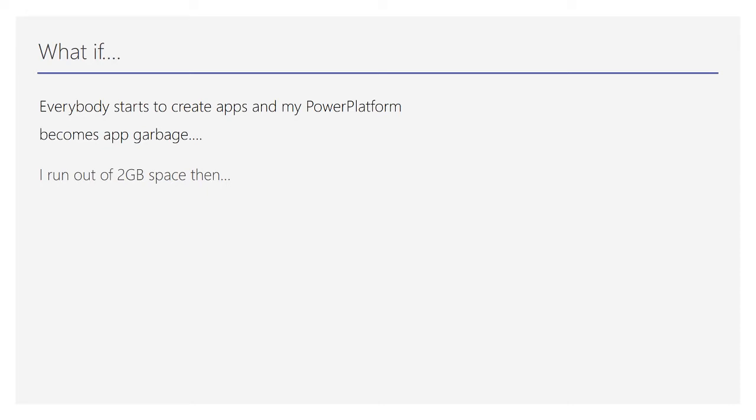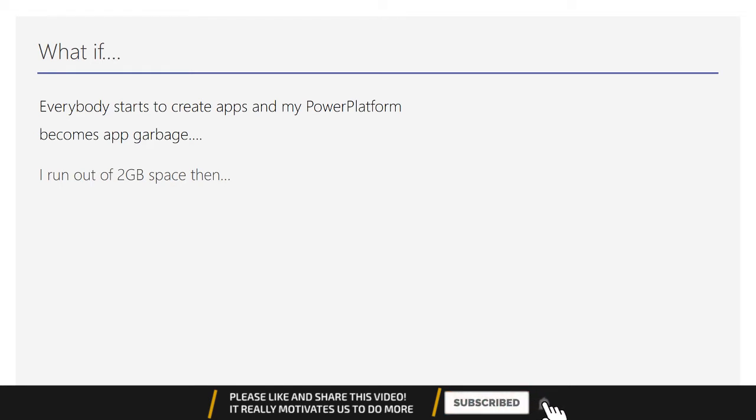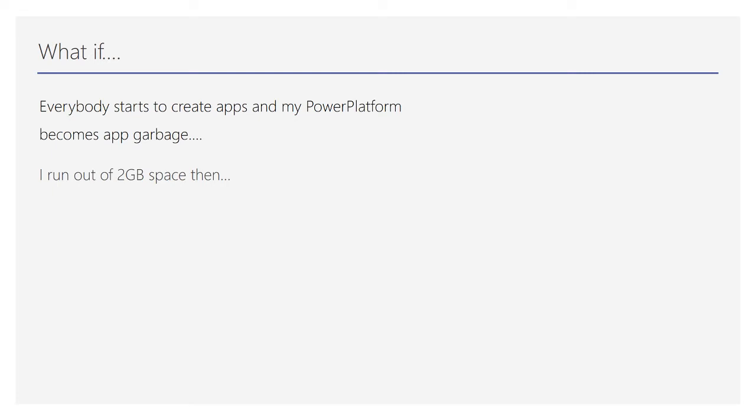What if everybody starts to create apps and your Teams tenant becomes a Power Apps app graveyard? In that case, you can use Center of Excellence Toolkit where you can govern the creation of apps or creation of Dataverse environments within Teams. This will help you as an IT administrator to govern the overall Teams environment.